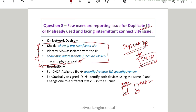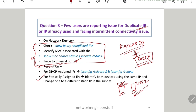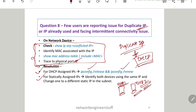This is how you trace which two users have duplicate IPs — this is a tricky point the interviewer may ask. For resolution, you can either assign a static IP to user two so the problem is solved, or you can run 'ipconfig /release' to release the IP and then 'ipconfig /renew' to get a new IP from the DHCP pool. These are the two solutions.